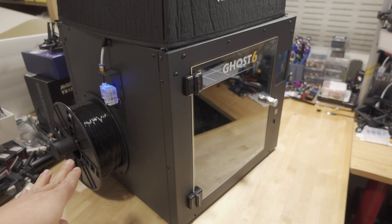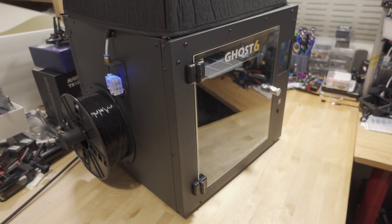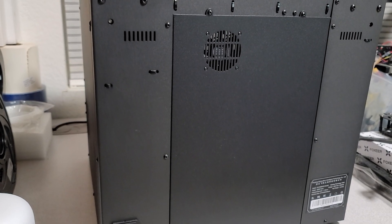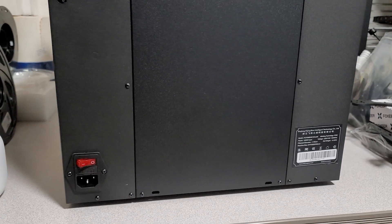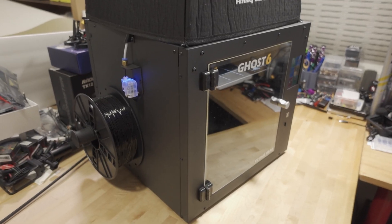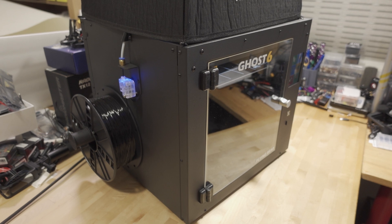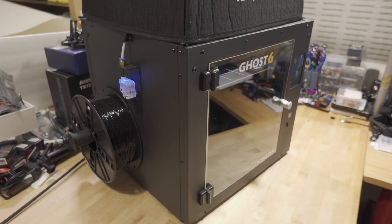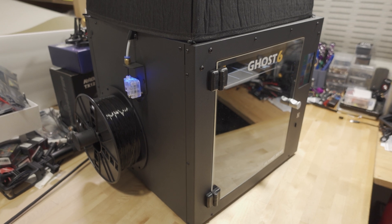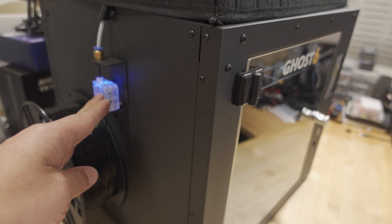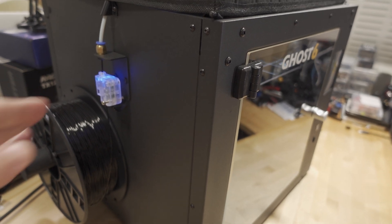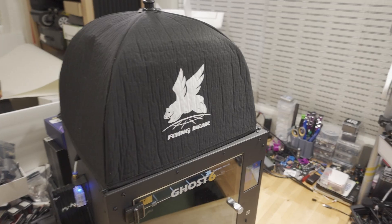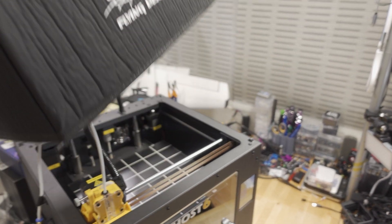They moved the filament roller to the side instead of on the back. On the Ghost 5, swapping out filament was kind of a hassle—you had to turn the printer all the way around. Now it's on the side, a lot more convenient. It's got the same filament runout sensor, so if the filament breaks or runs out, it'll stop the printing.